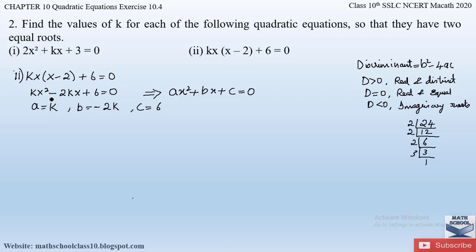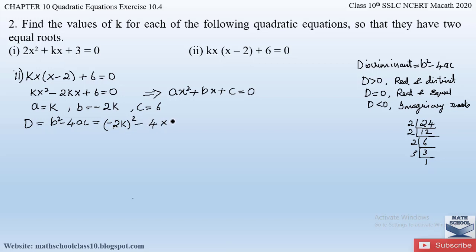The coefficient of x² gives a = k; the coefficient of x gives b = −2k; and the constant gives c = 6. Now let us write down the discriminant: D = b² − 4ac. Substituting: b² = (−2k)² = 4k², and 4ac = 4 × k × 6 = 24k. So the discriminant is 4k² − 24k.